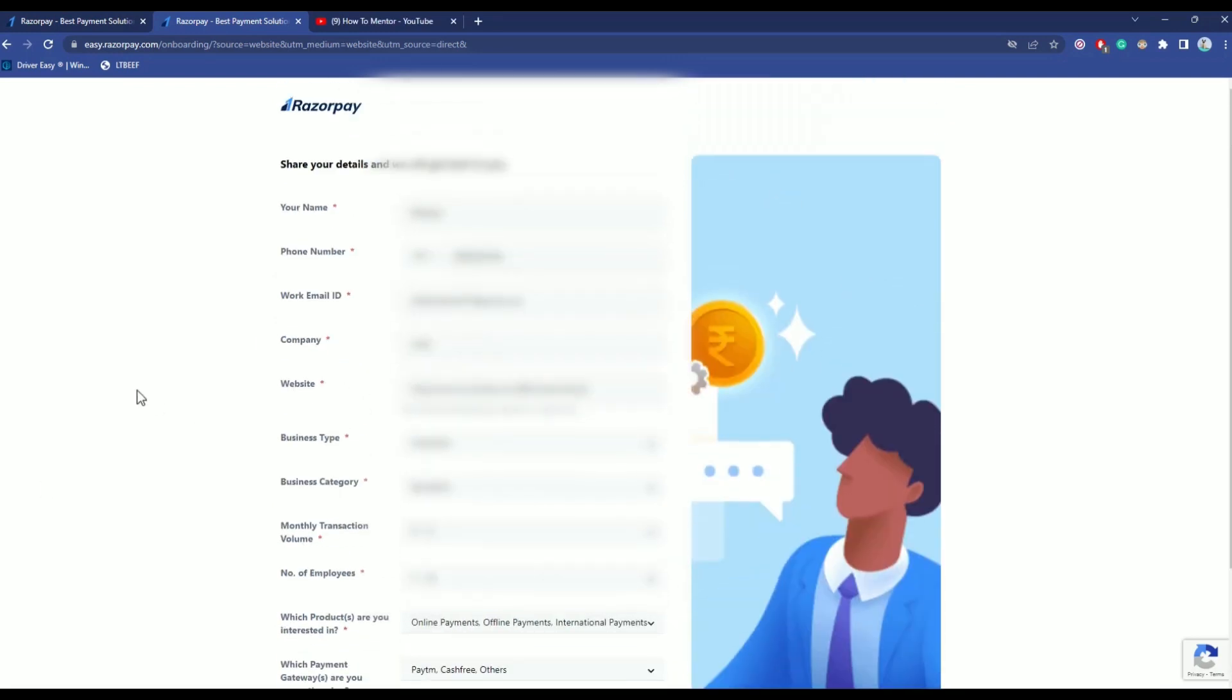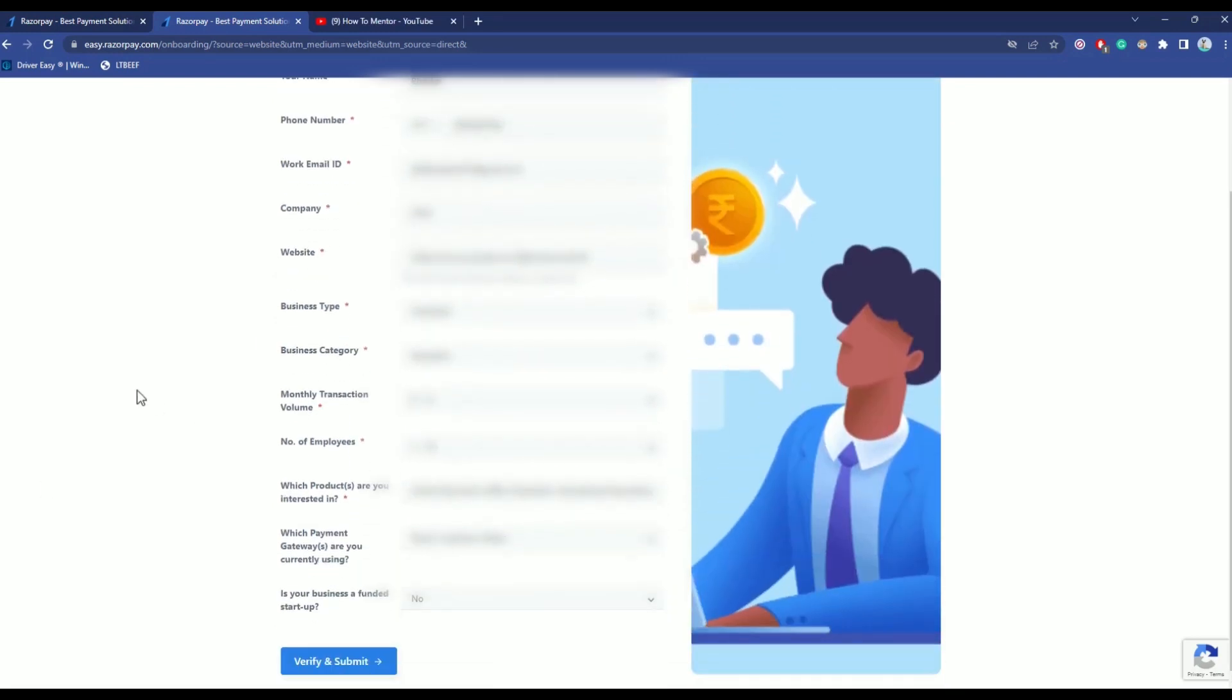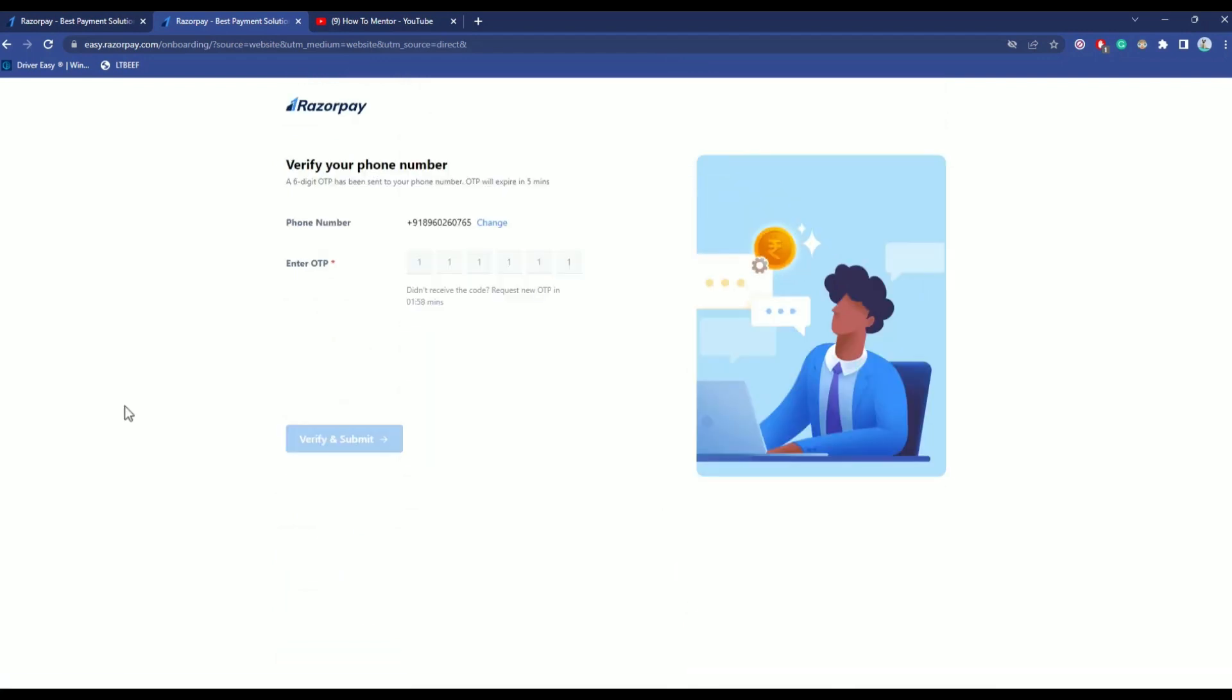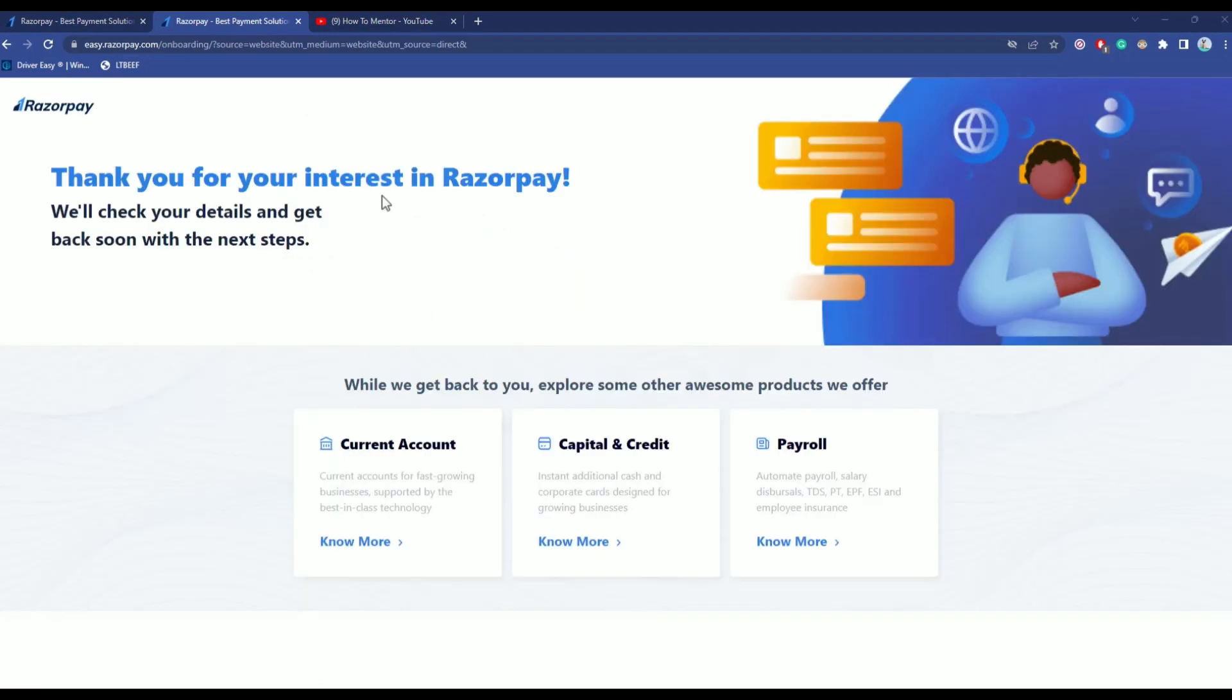After you're done filling up all the details, just hit verify and submit. Now the number that you mentioned will receive a verification code. After you've received the verification code, just enter that. Then again hit verify and submit and that's it.